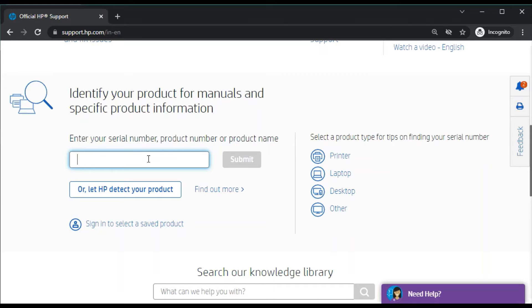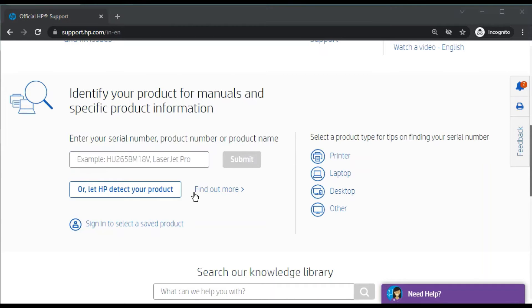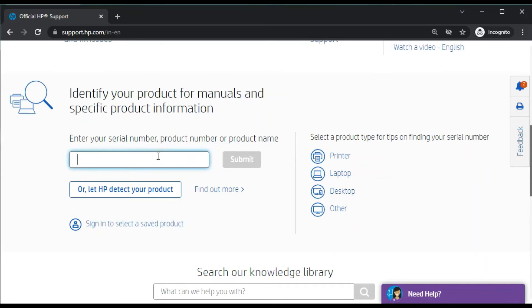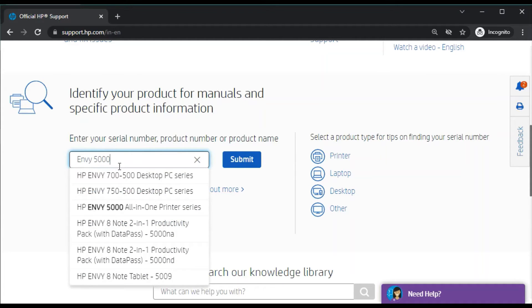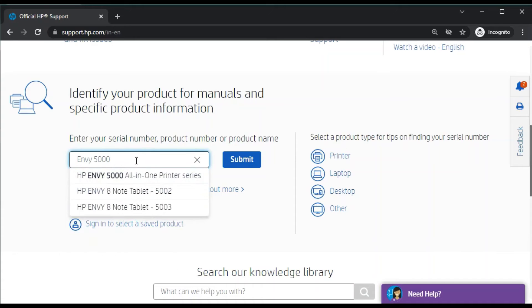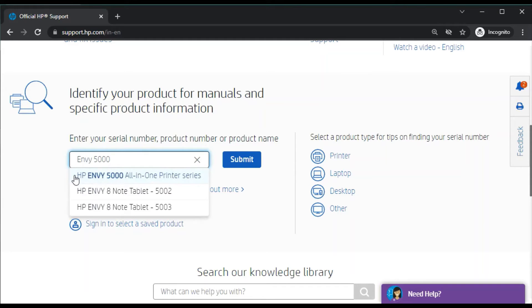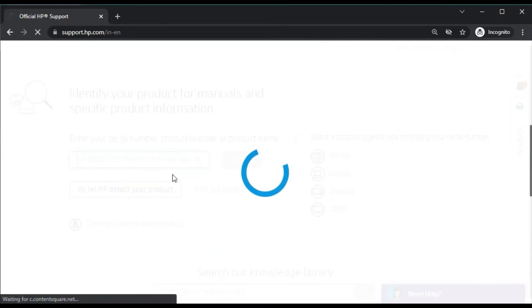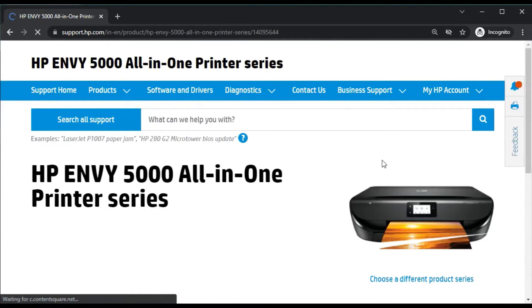As you can see, I have typed NV 5000. Now you will see in this search result there are various results available, but this is the exact match with my printer, which is HP NV 5000 all-in-one printer series. So I will just click here.